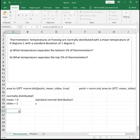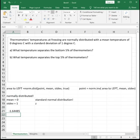So if a thermometer has a reading at zero of negative 1.6449 degrees Celsius, it's in the bottom five percent of registering thermometers.